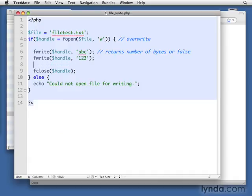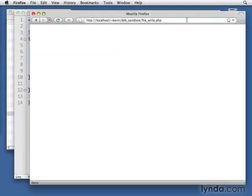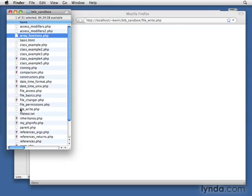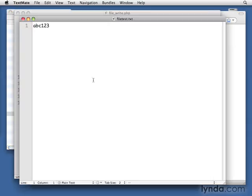So we'll save it. Again, we're going to be overwriting that file that was there. Let's hit return. We'll open it up. File test. Now it has A, B, C, 1, 2, 3.